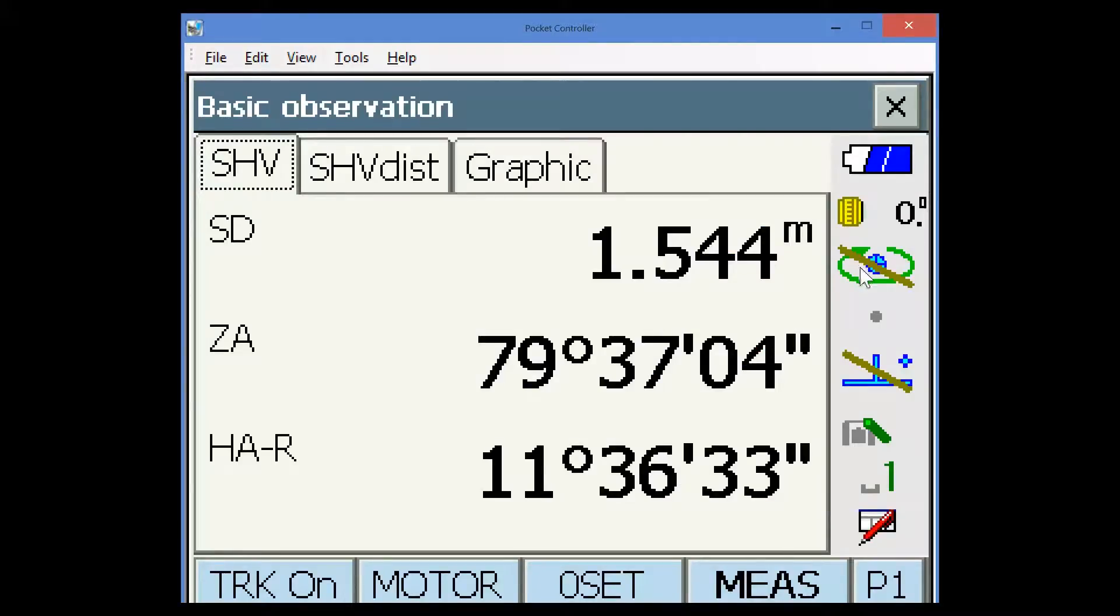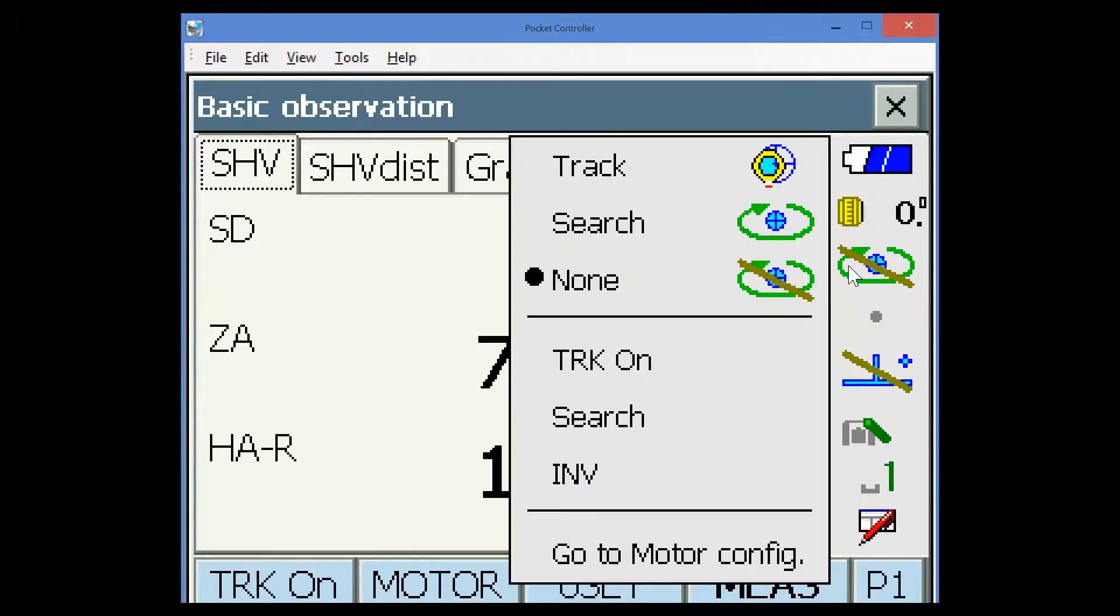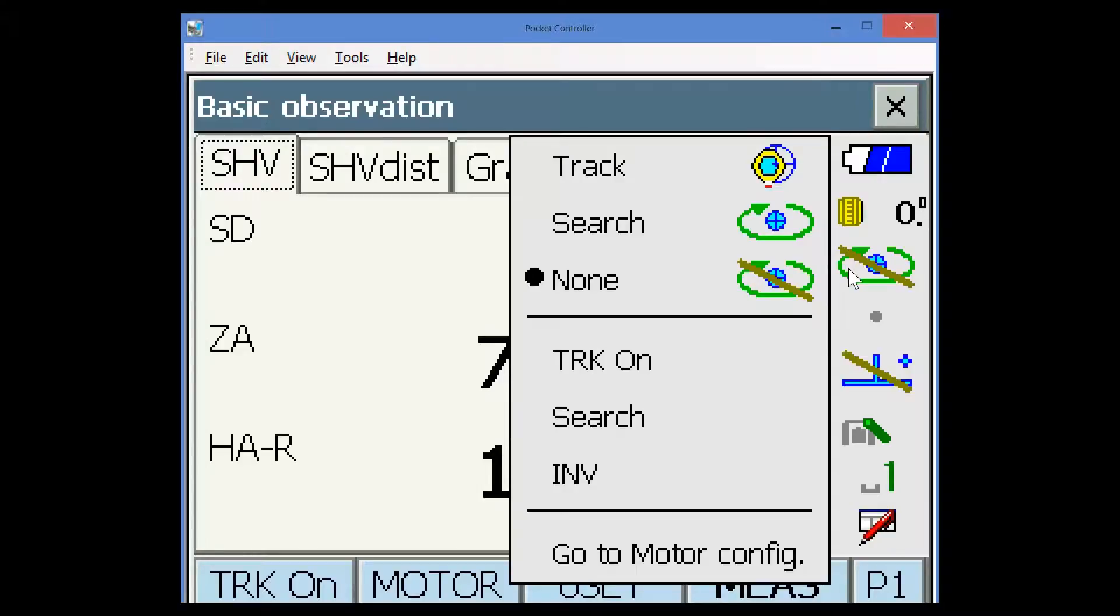This is the search icon. Currently, the instrument isn't searching. If I press and hold again, you can see the different options for search and track. But again, they will be controlled by the magnet field software.